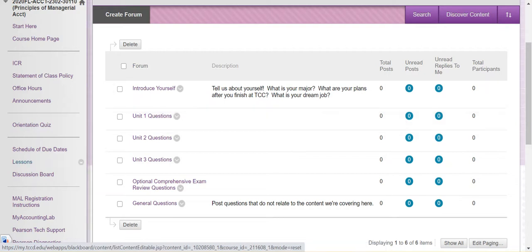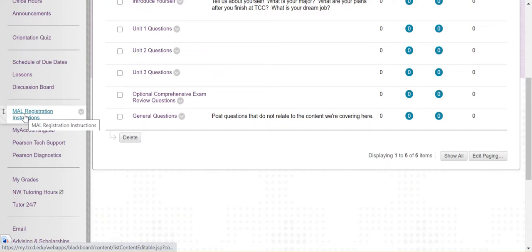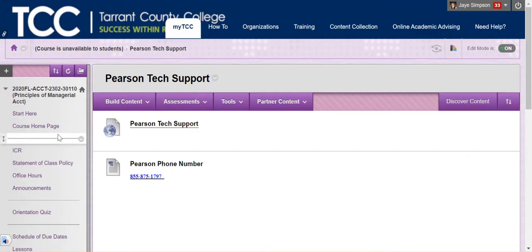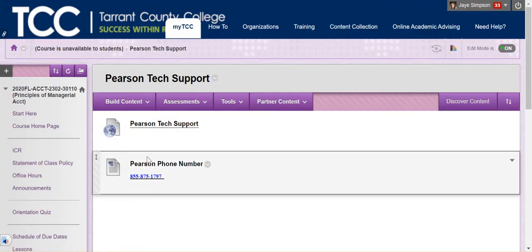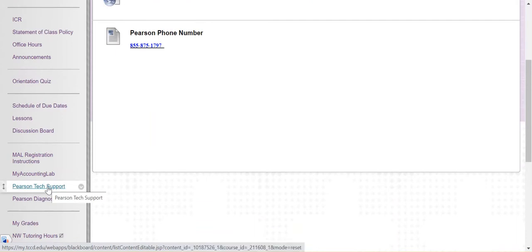The next section you see here is all about My Accounting Lab. This is where we're going to do all of our homework. I'm going to do a separate video over My Accounting Lab, so look for that one next. If you have any trouble with My Accounting Lab, you want to contact Pearson Tech Support and I have this link here. You can call them or you can click this link and it'll take you to their chat or their email. The Pearson Diagnostics link you will probably never use. If you are on the phone or talking with tech support and they ask you to run a diagnostics report, then you would use that link to run the report and they'll tell you how to do it, but otherwise you're probably never going to need that.